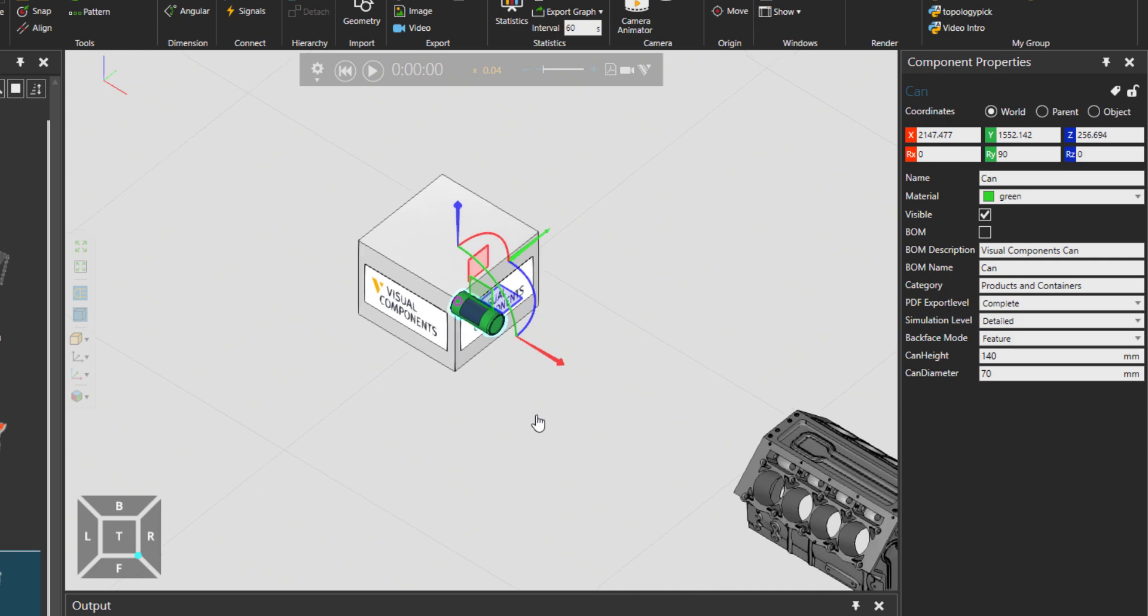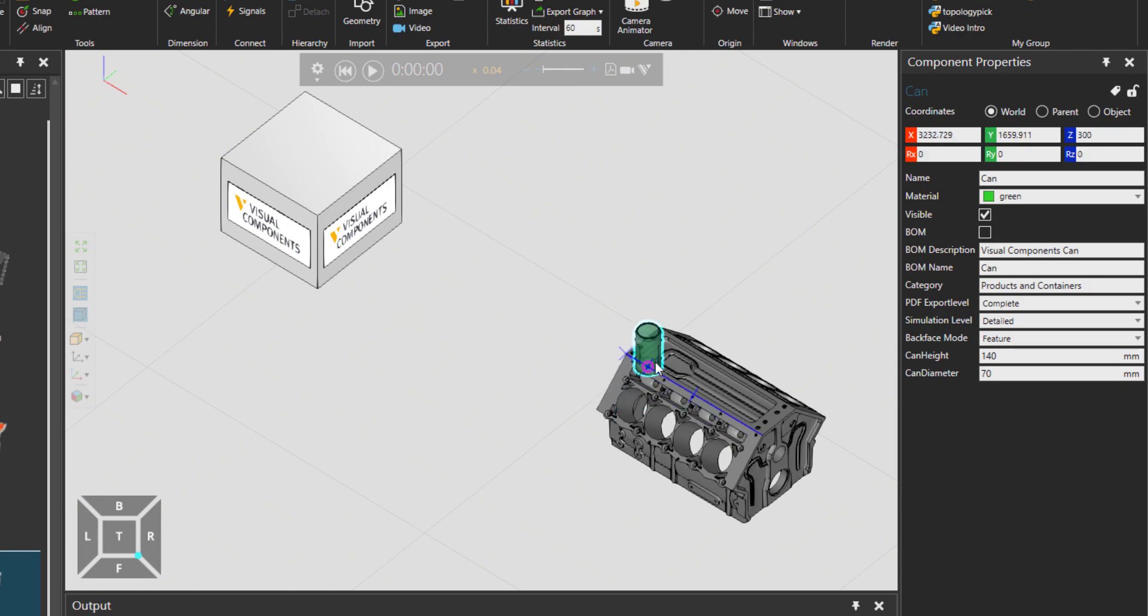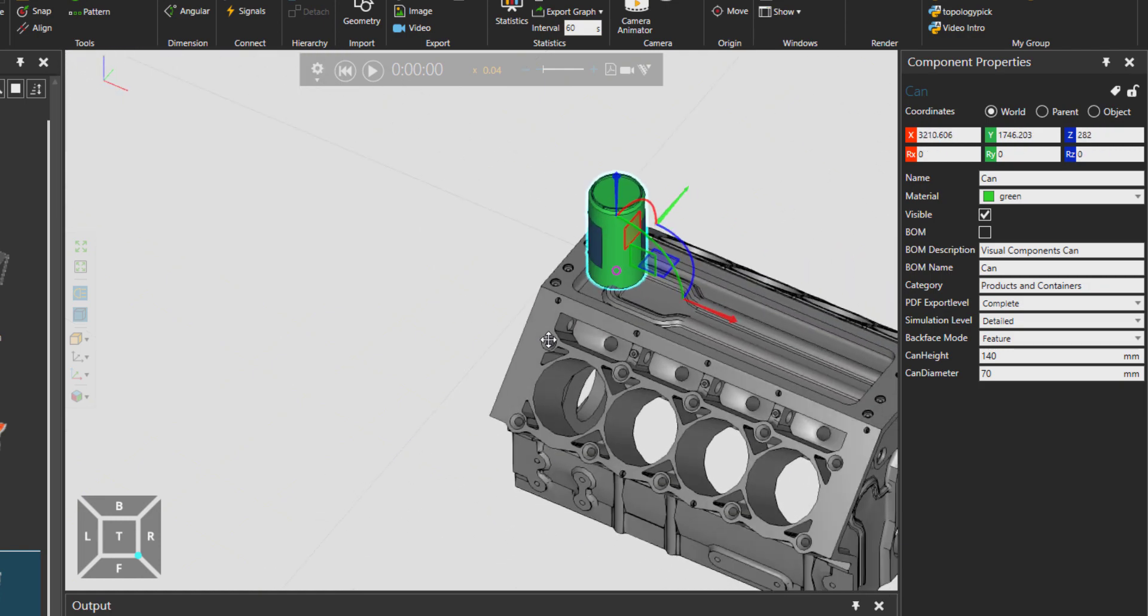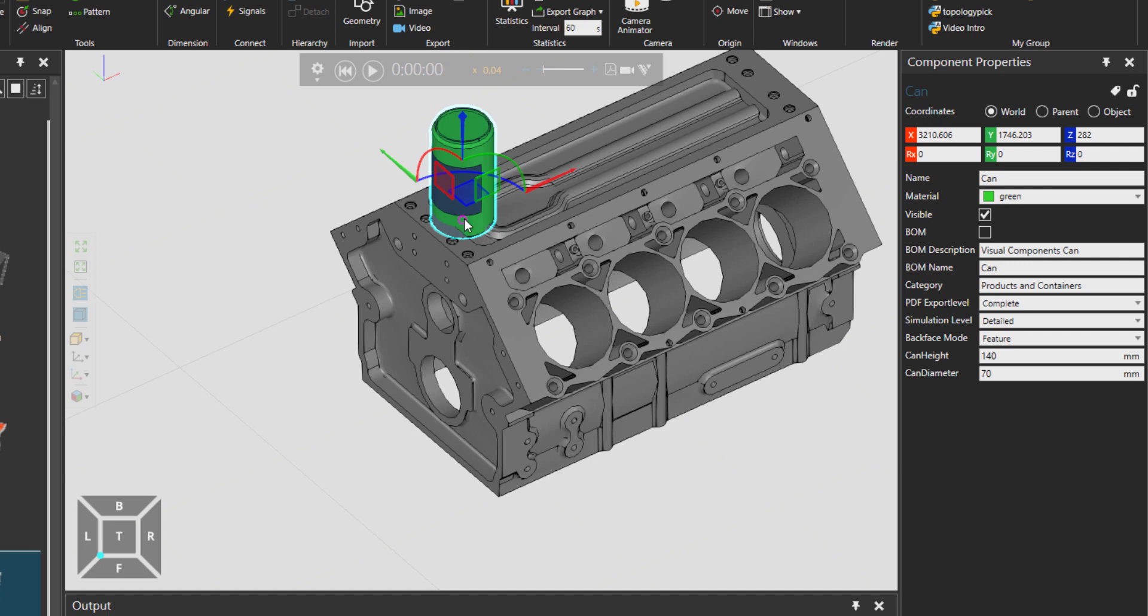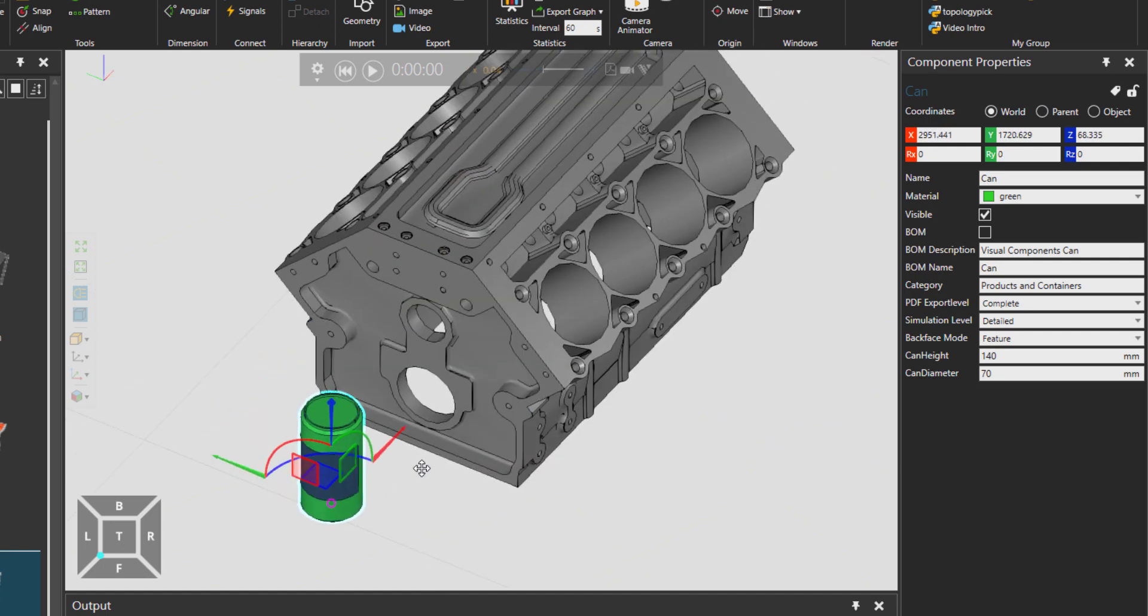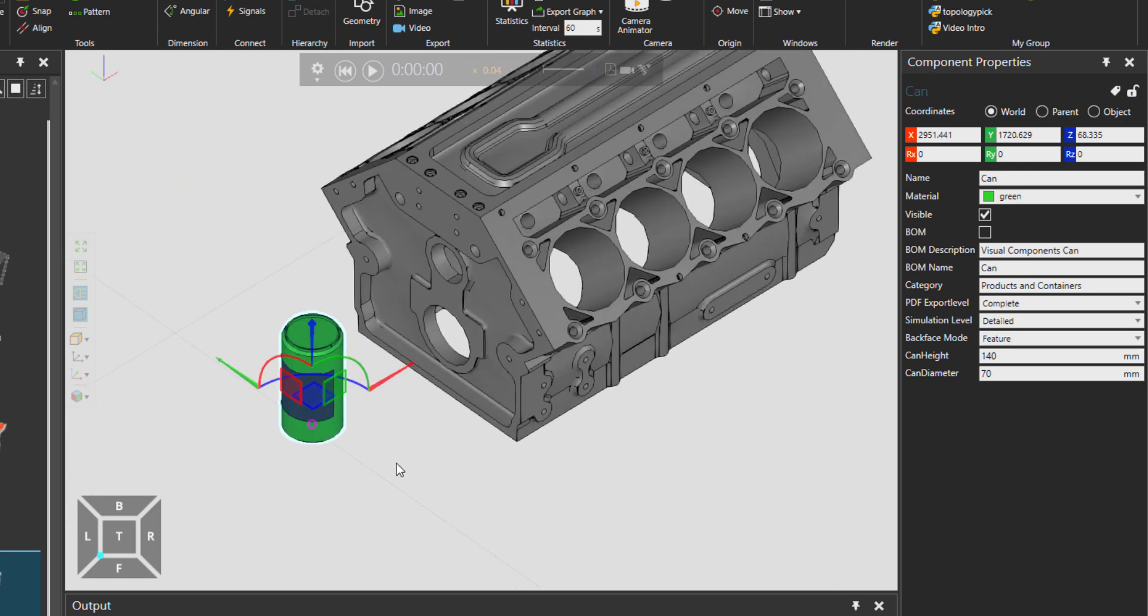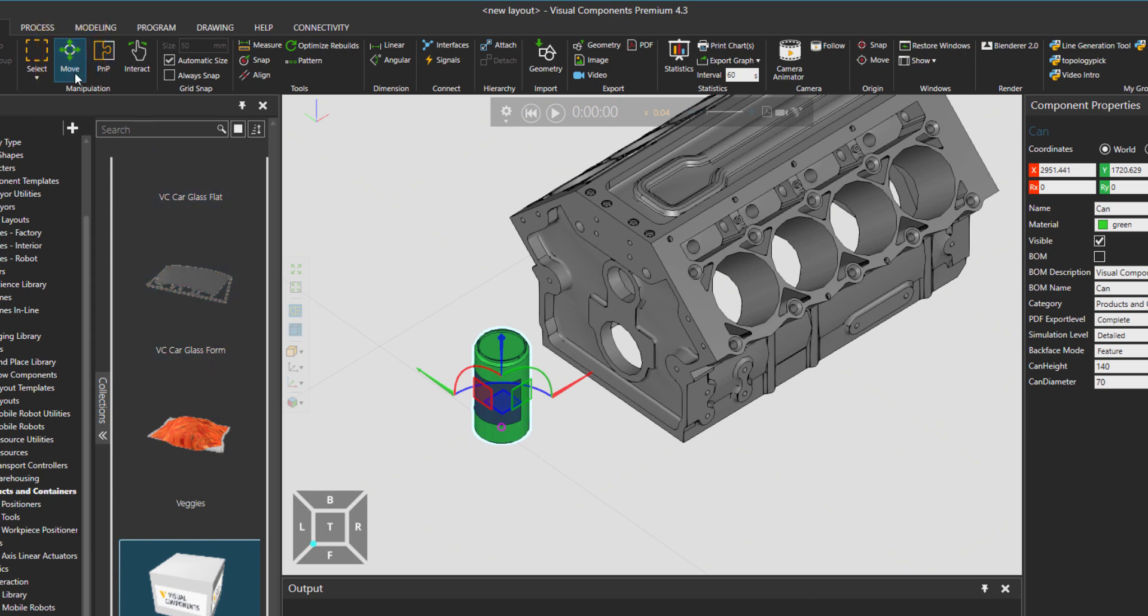So now let's go back. I would like to take our can to this engine block. Right now, what I would do is just press the Escape button to unselect everything. And then let's hold down the Shift. You see that the frame disappears. We are still in the Move mode.